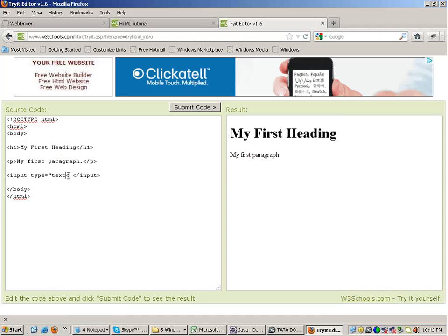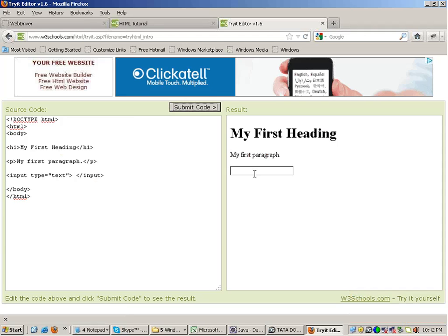Oh, sorry. If I close this tag now and I submit the code, you will see a text field coming up over here.